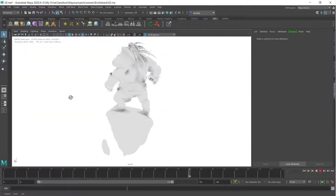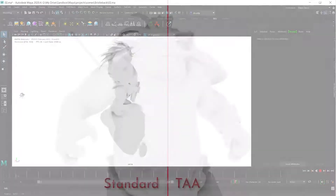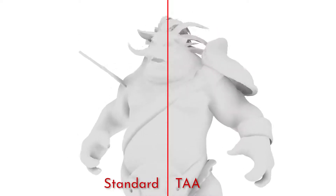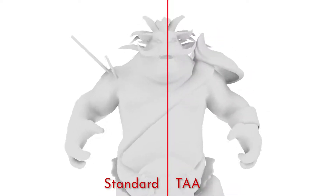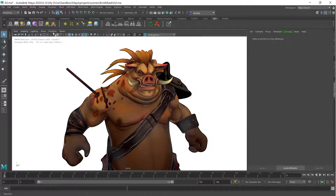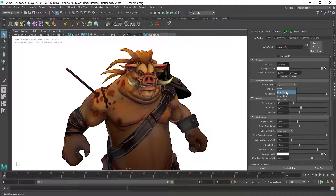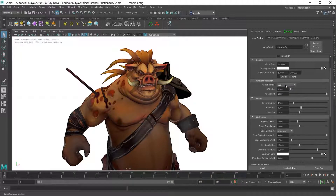Enabling Ambient Occlusion in our plugin can augment the stylized render with proximity shadows. While disabled by default, the Ground Truth Ambient Occlusion can be activated in the Configuration node and provides different modes.